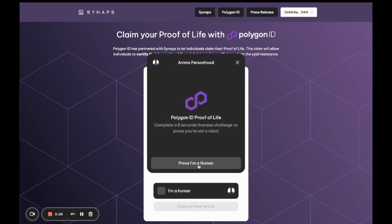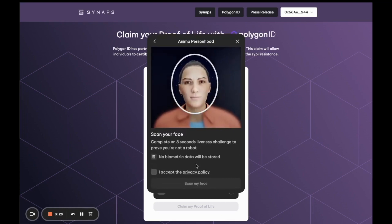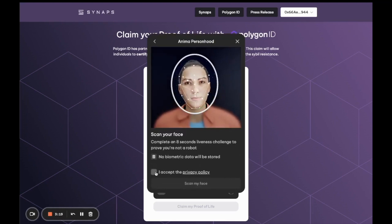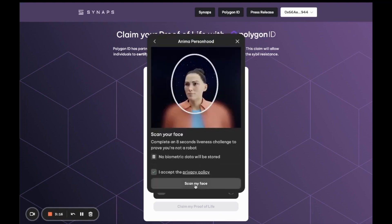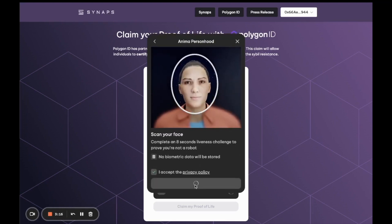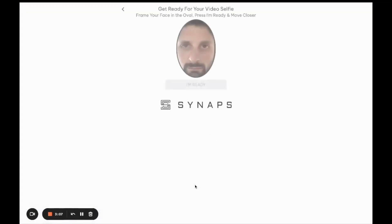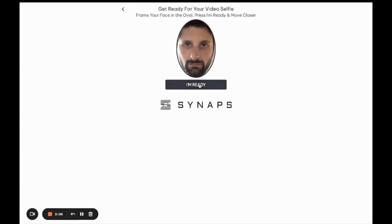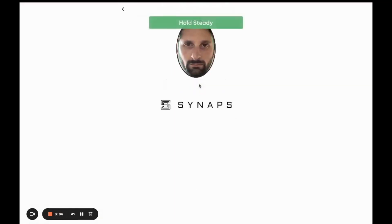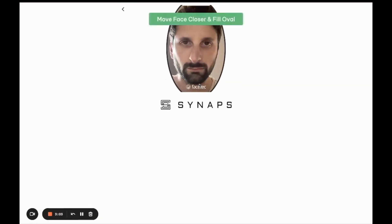You'll then see this screen which informs you that you're going to pass a liveness test. Once you click on the 'scan my face' button, you'll see the liveness interface pop up. All you have to do is place your face in the oval.